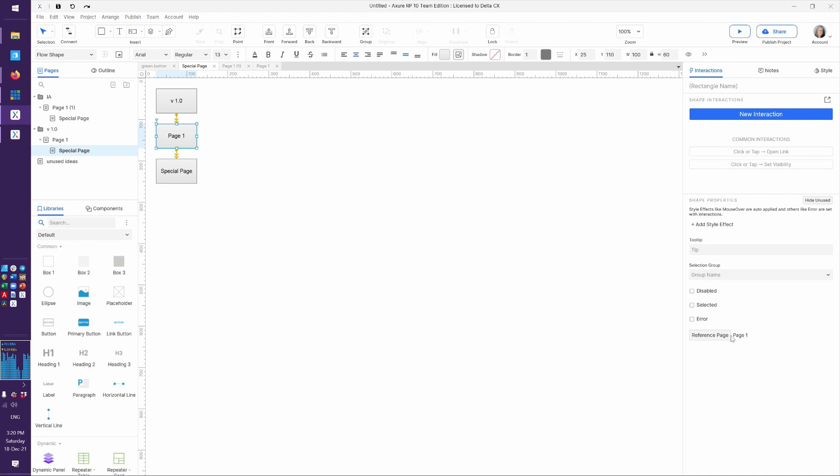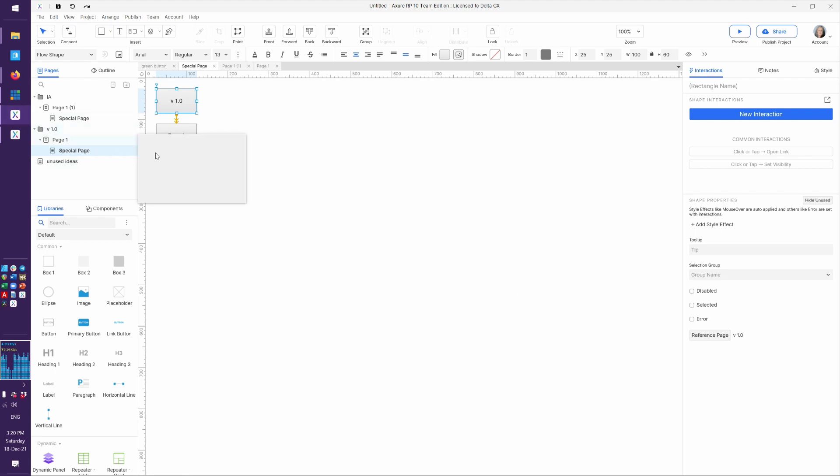If I go to page 1 and I go to interactions, and down here in properties you will see reference page, page 1. The version 1 has that, but that's a little strange because technically it's a folder. But the idea here is that you could create very quickly a flowchart based on what you've set up as your hierarchy here in the pages.